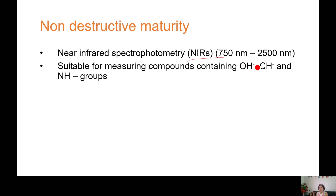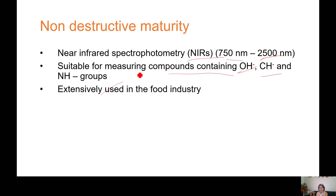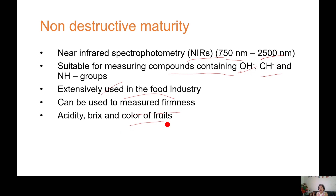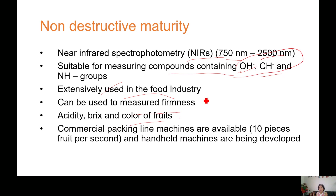NIR — near infrared spectrophotometry — is used in the range of 750 to 2500 nanometers. It is suitable for measuring compounds containing OH groups, CH groups, and NH groups, and is extensively used in the fruit industry. NIR can be used to measure firmness, acidity, Brix, and color of fruit, as changes in chemical composition will change these groups. Commercial packing line machines are available that can process around 10 pieces of fruit per second, and handheld machines are also being developed for greater convenience.